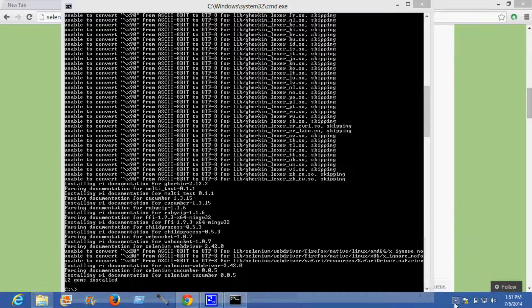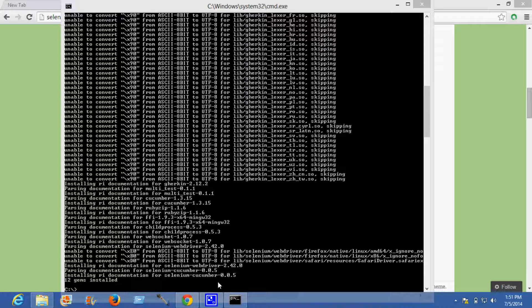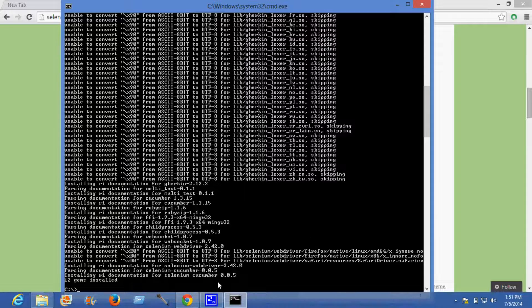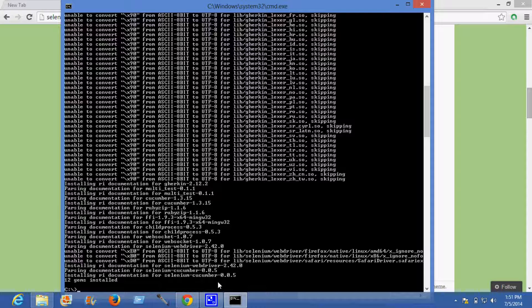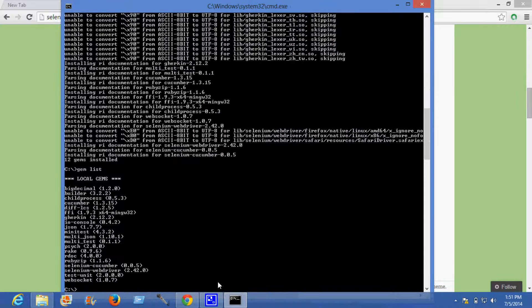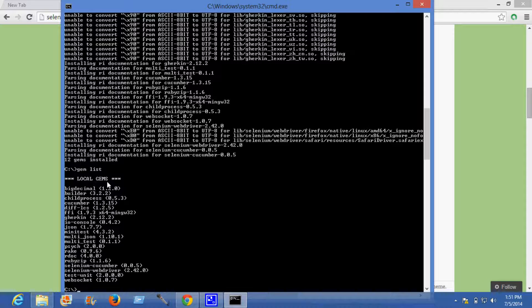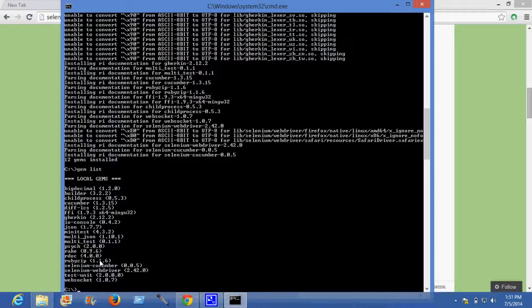Now we'll see the gem list. The dependencies which selenium cucumber supports are selenium webdriver and cucumber. It automatically installs both selenium webdriver and cucumber latest versions.